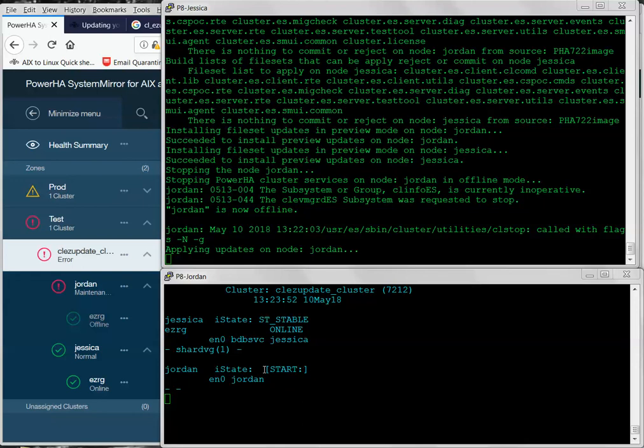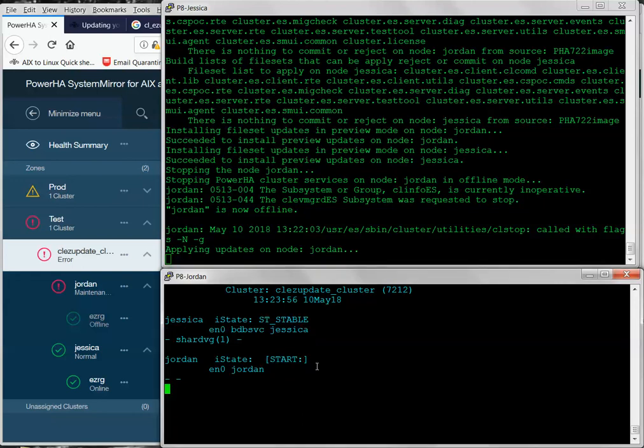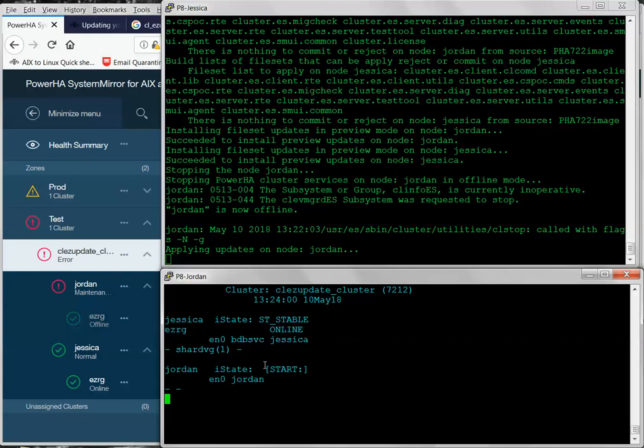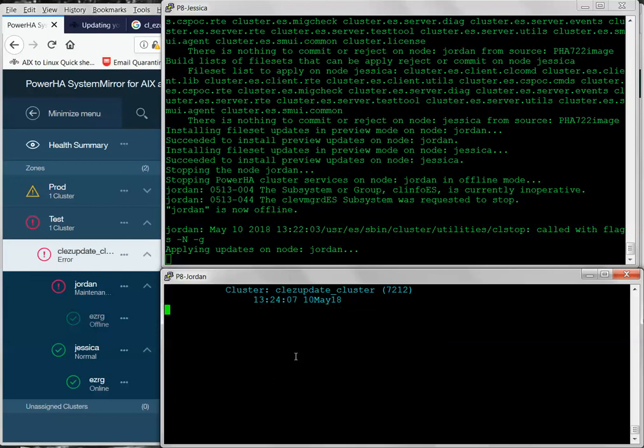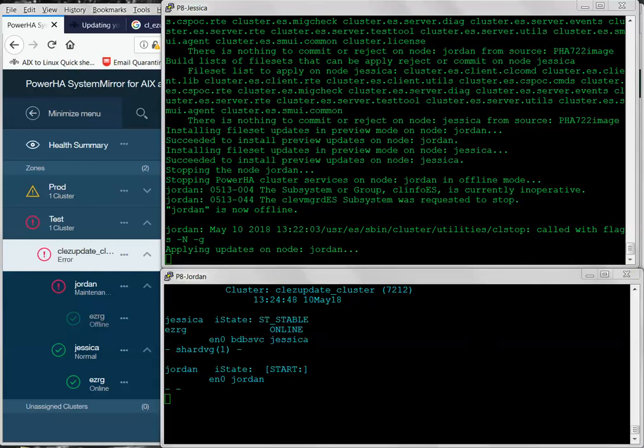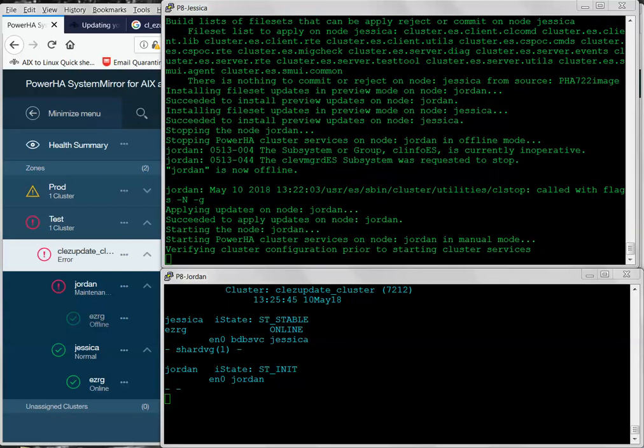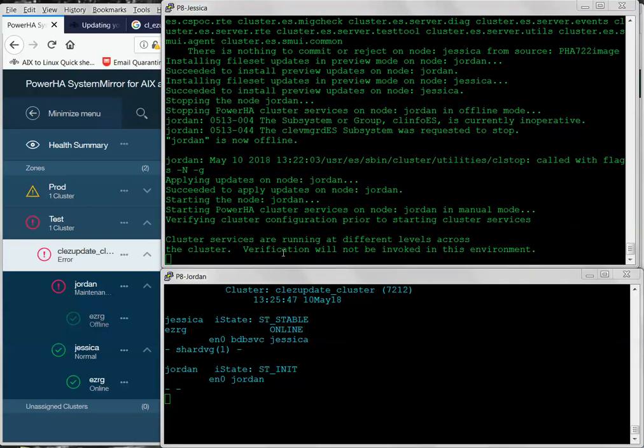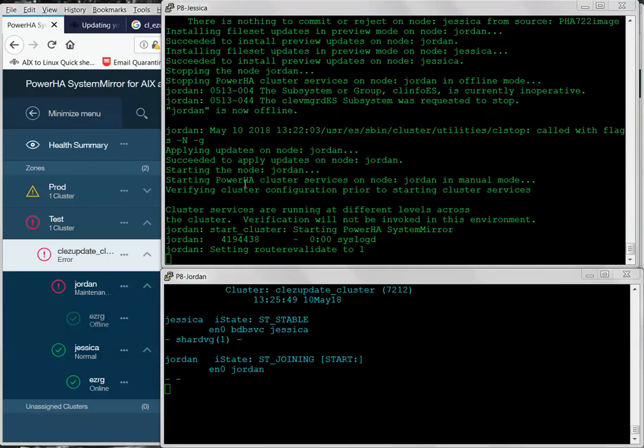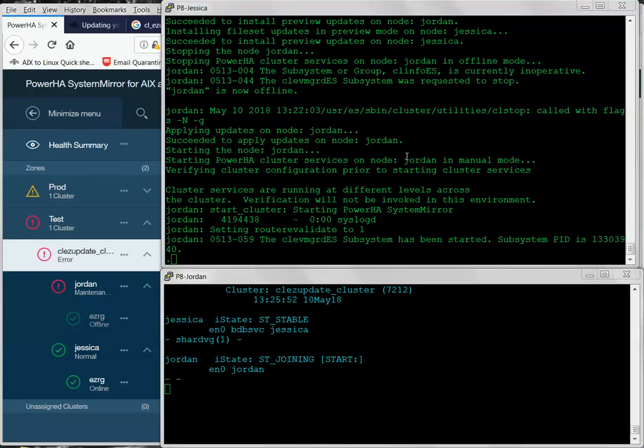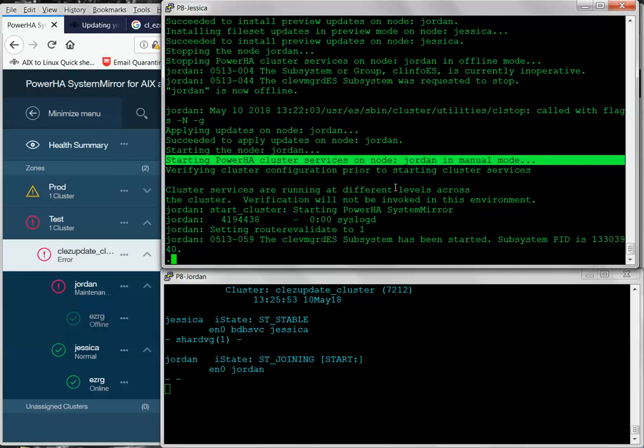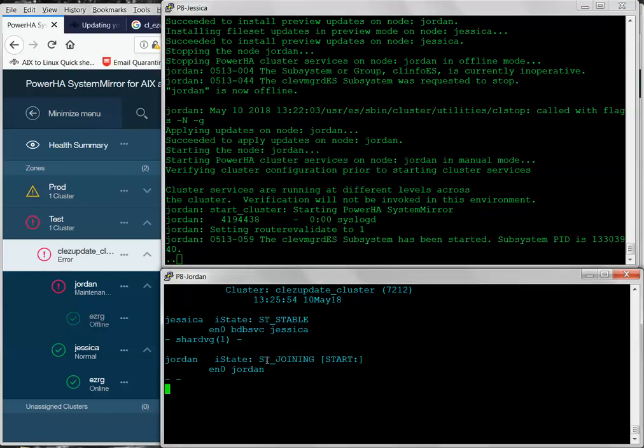So, you can see down here, my cluster manager status has disappeared. It's probably updating the server RTE and it's being cycled. And it's going to come back and show st-init here. So, here's where it's losing its mind while the ODMs are being updated. So, now it's come back to st-init and it should almost be done here. Okay. So, the updates have completed. It's restarting the services on Node Jordan here. You can see in manual mode and Jordan is rejoining the cluster.